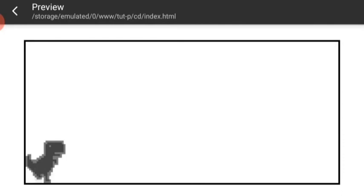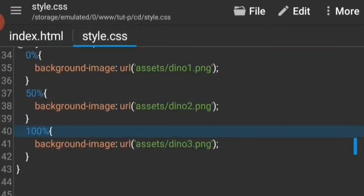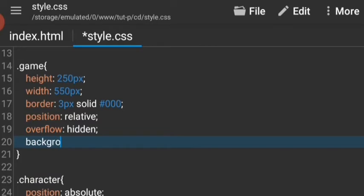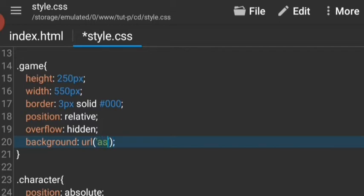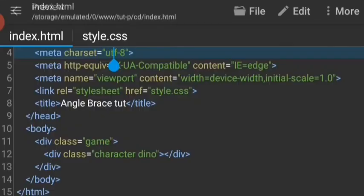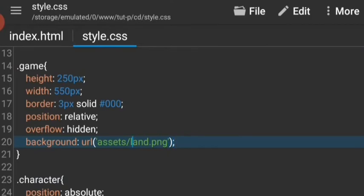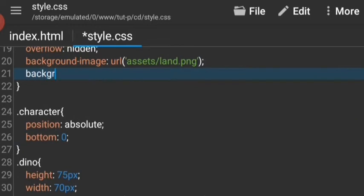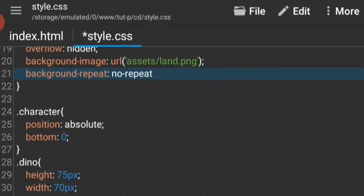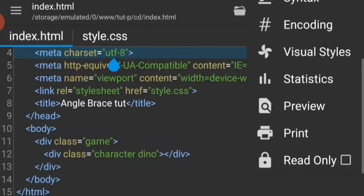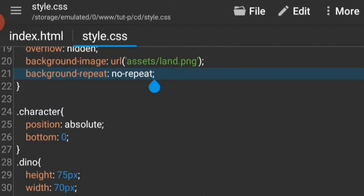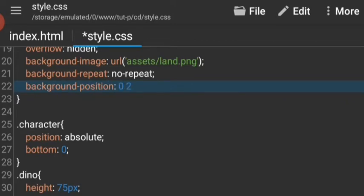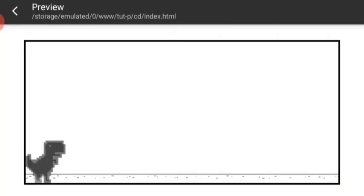Now we need a land, so let's go to the game board and give it a background. The URL is going to be assets slash land.png. This is not what we want, so let's give it a background-repeat of no-repeat, but first let's specify that it's background-image. Now background-repeat, set it to no-repeat. We want the land to be on the bottom, so let's see the background-position, it's gonna be zero from the left and 230 pixels from the top.